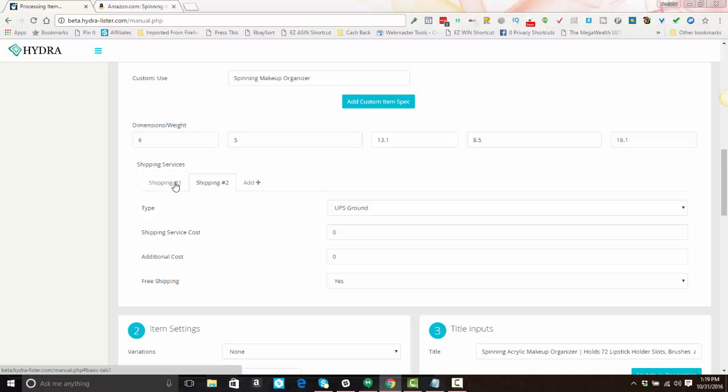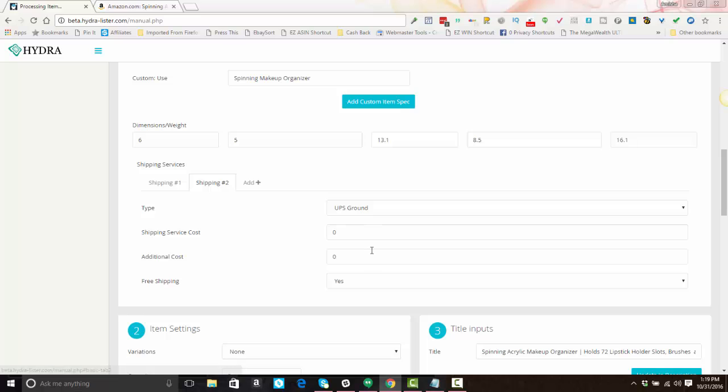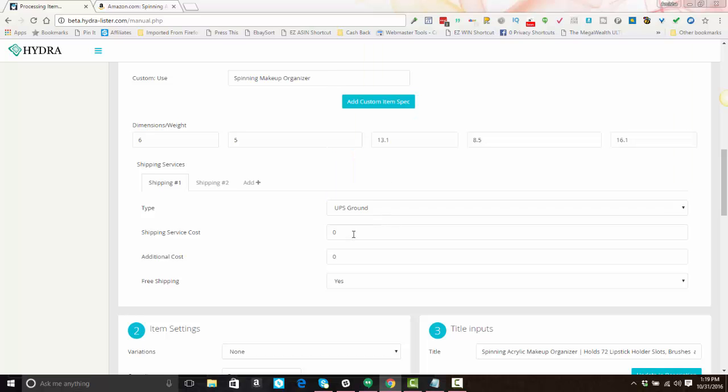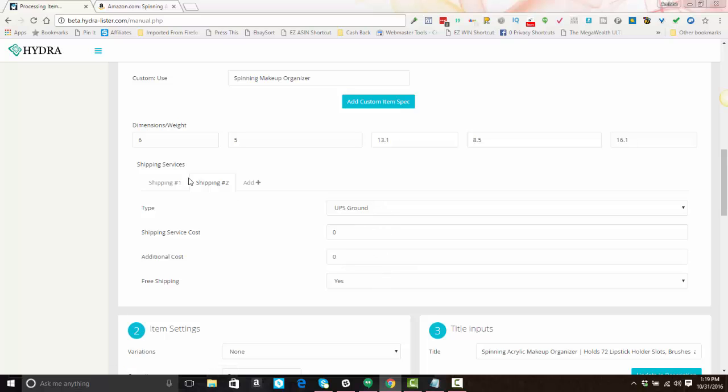Your shipping service—eBay started kicking this out, so you'll want to make sure that you have shipping service one and two set. They should be identical because eBay is kicking out the first shipping service, which I have set at UPS ground and a zero cost and free shipping. And you'll notice that the same is set here for shipping service two. Now if you use business policies, this is irrelevant. It's only needed for those who are not using business policies.